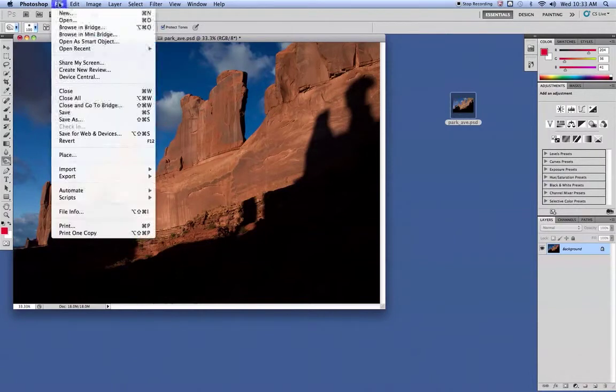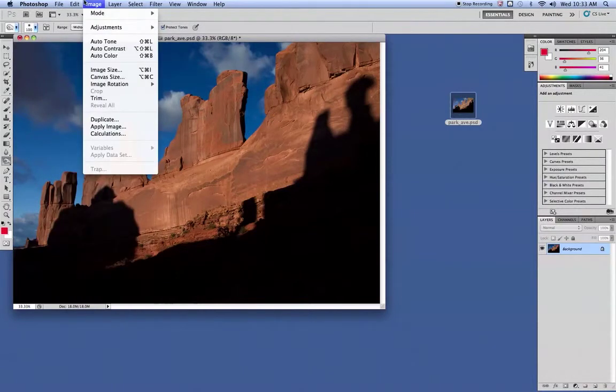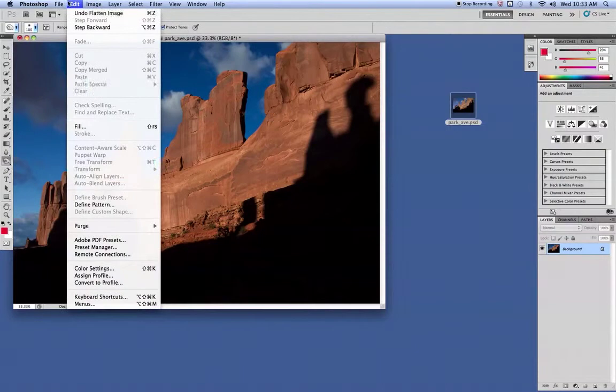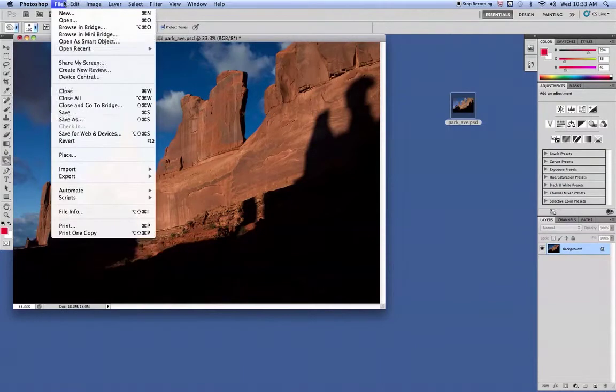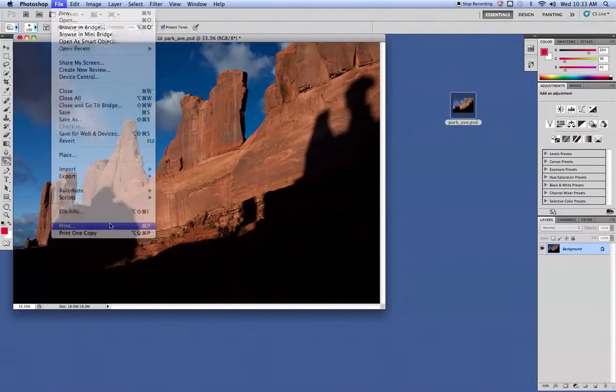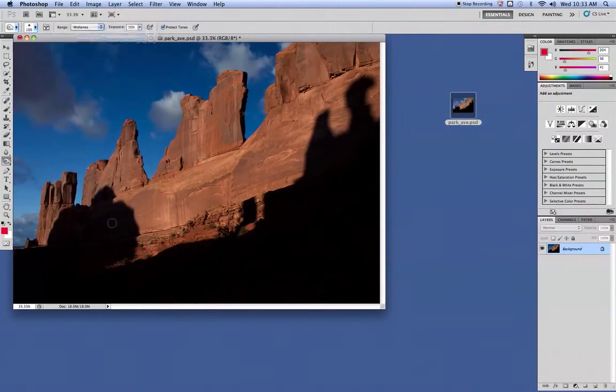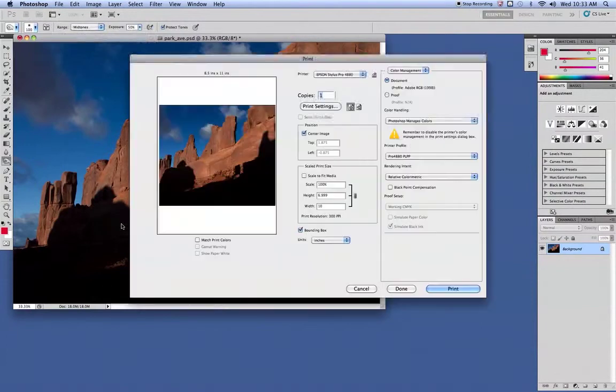You won't need to save it. If you want to save it, you can. I would recommend changing the name. At that point, go to File and Print to open up the print dialog box.